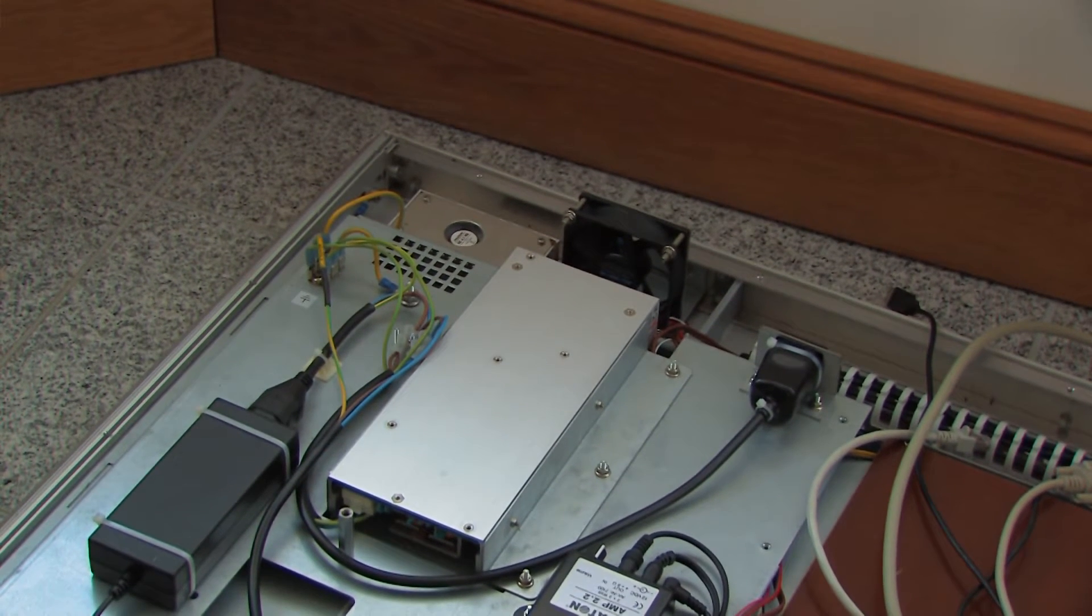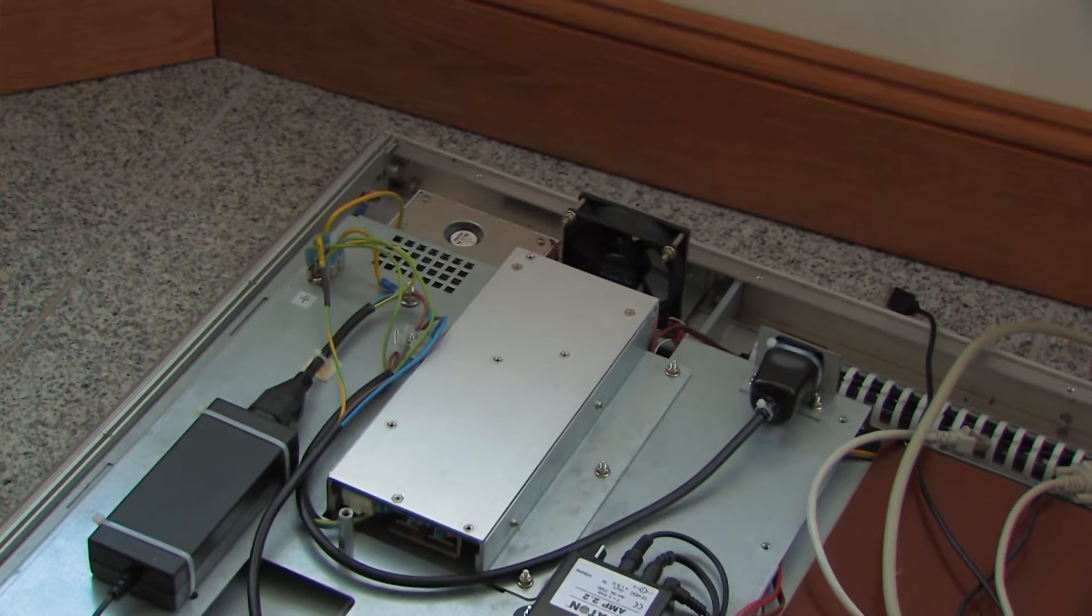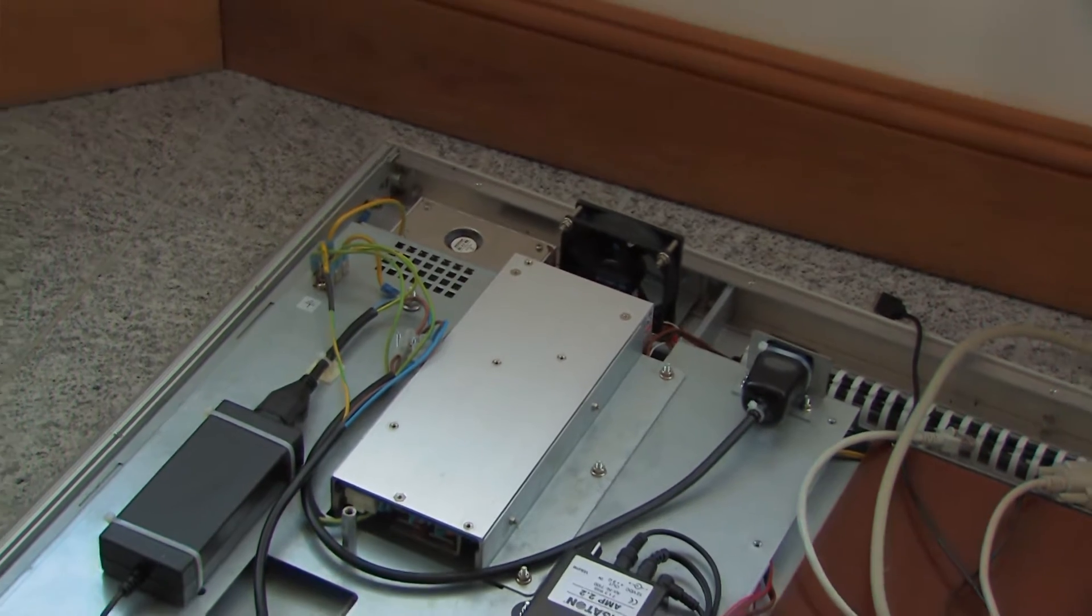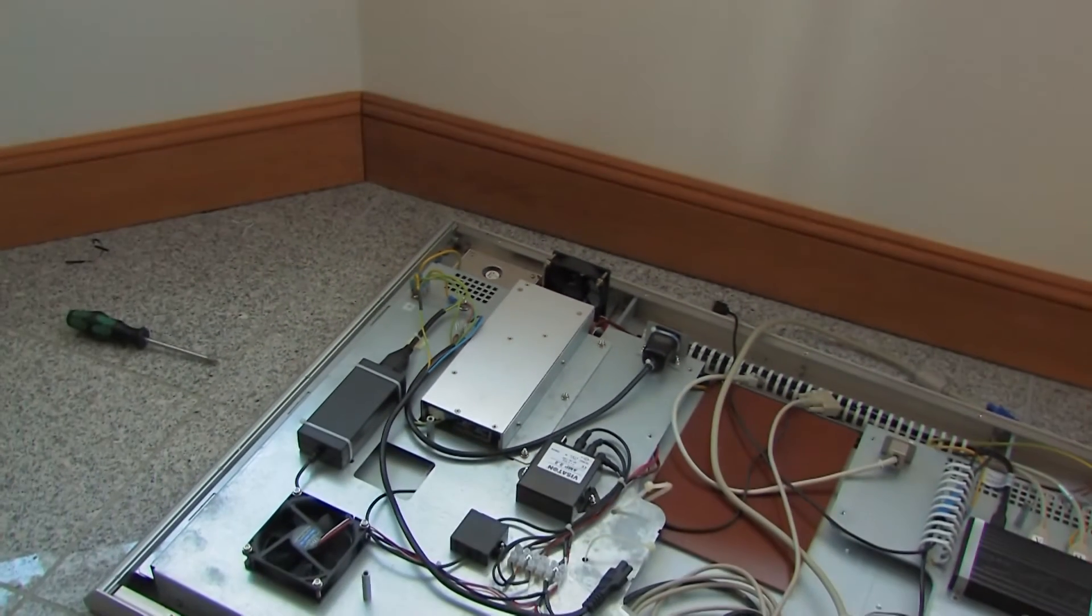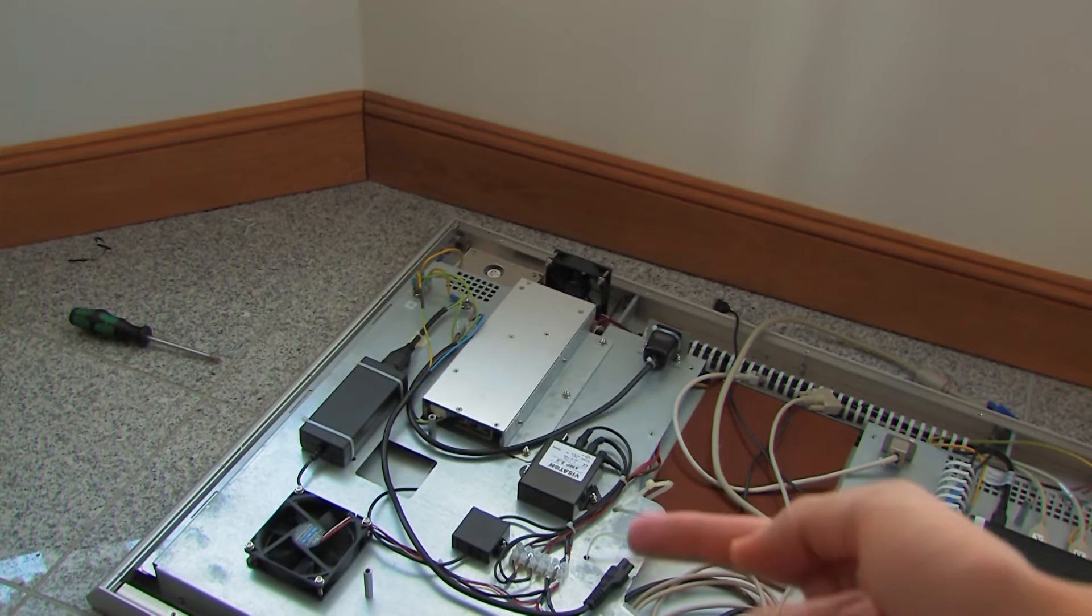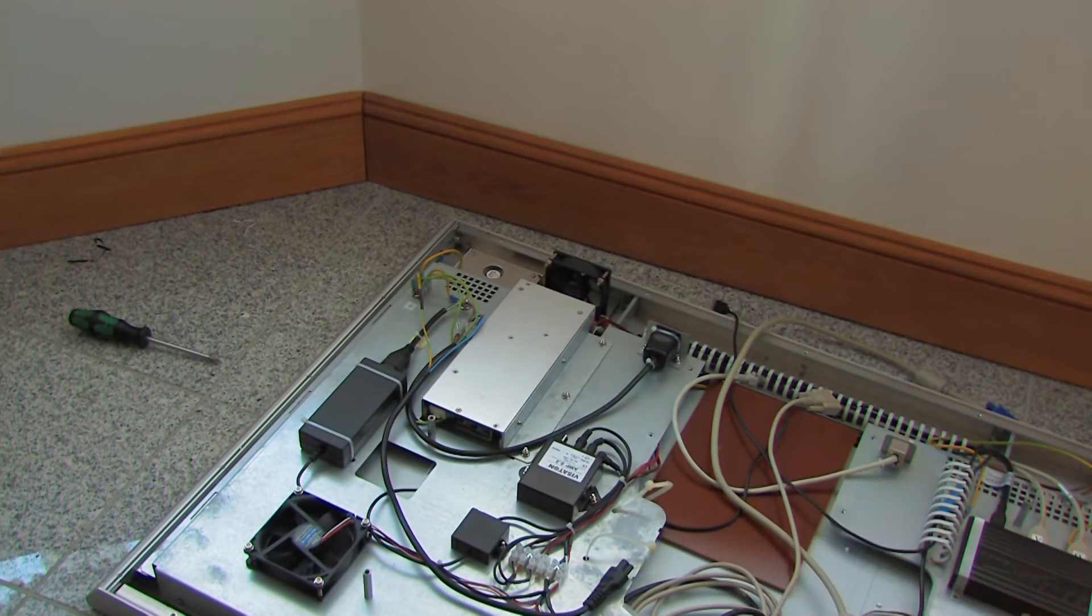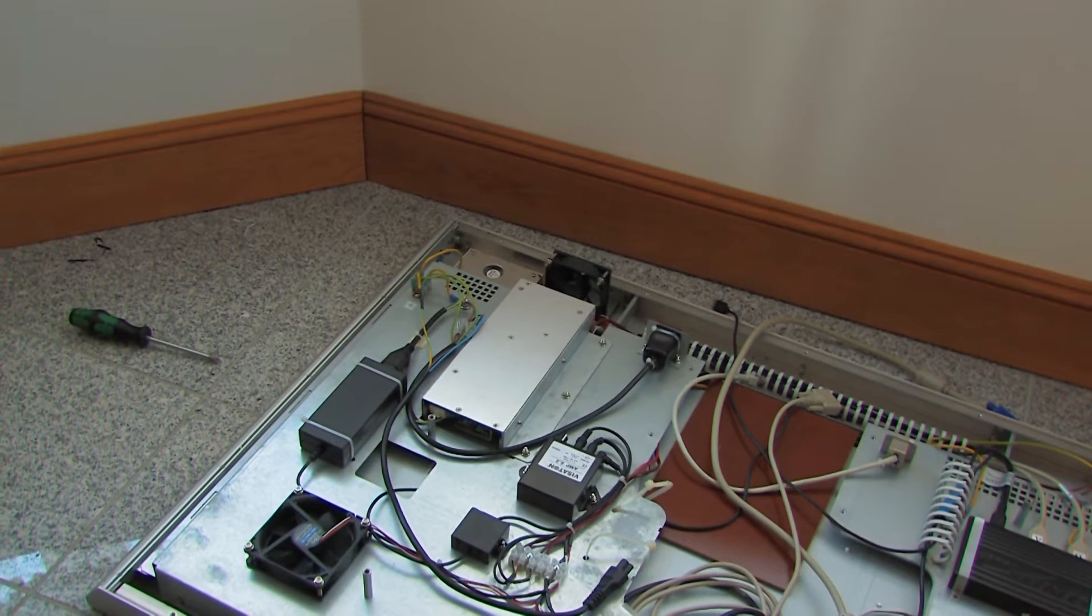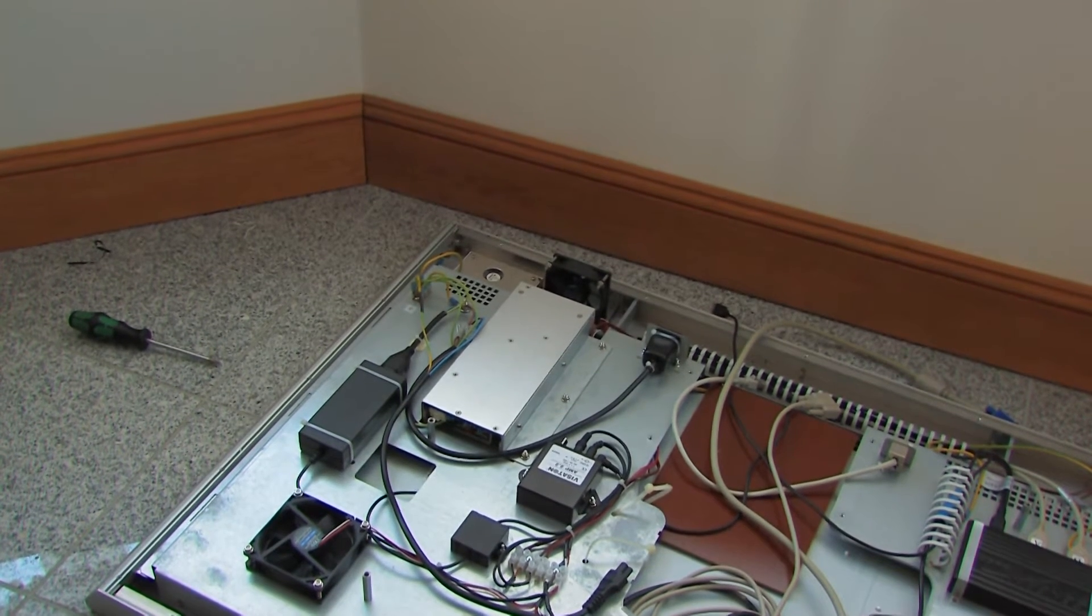And then in the front left corner of the image is another power supply which then connects to the terminal block over there for feeding most of the equipment on this board.